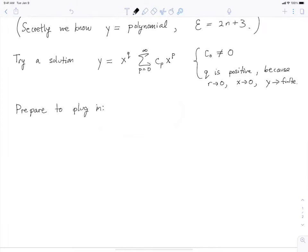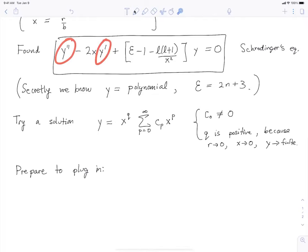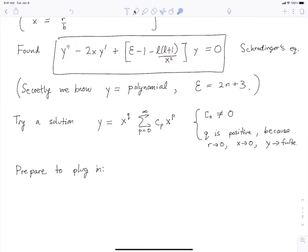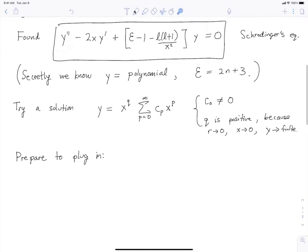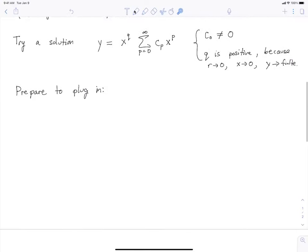To solve this differential equation, before just plugging in, it's useful to do some preparation. The preparation consists of computing all the derivatives that we're going to need: the second derivative, the first derivative, X times the first derivative, and Y divided by X squared. We'll pre-compute all these things before we plug in.